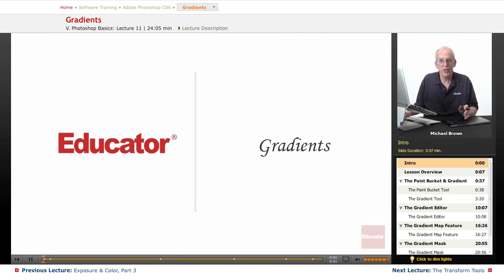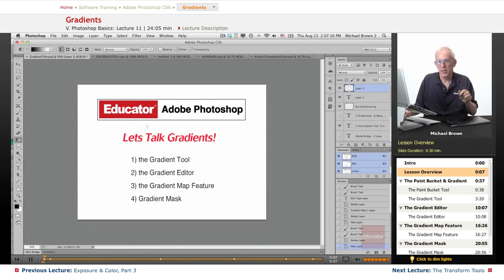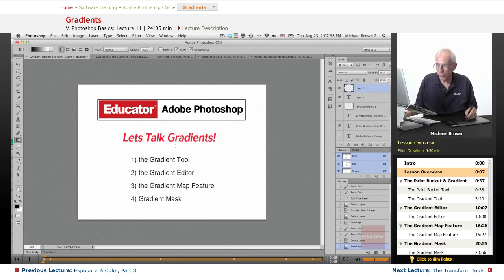Hi everybody, Michael Brown again. Welcome back to Educator.com's Adobe Photoshop CS6 course. In this lesson, let's talk gradients.